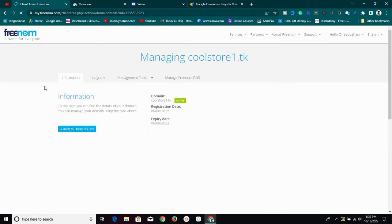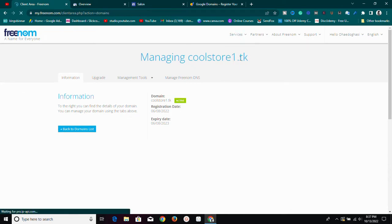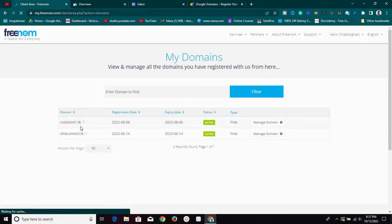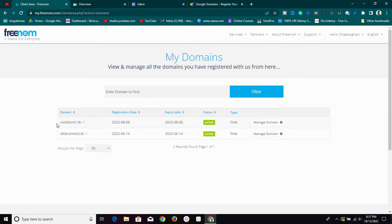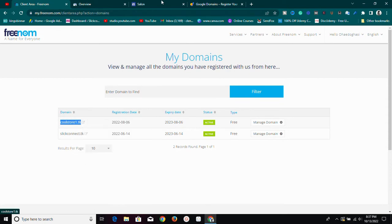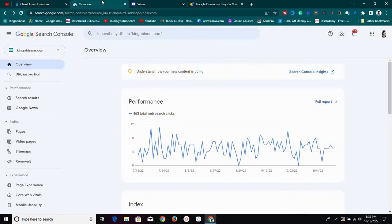For this demo I'm going to be using the domain coolstore1.tk, which I got from Freenom. At Freenom you can get a free domain name — .tk, .gq, and others — for free. I'm going to copy this domain and head over to Google Search Console.